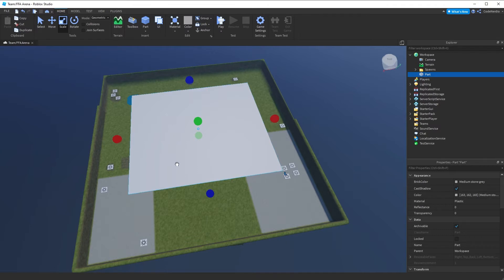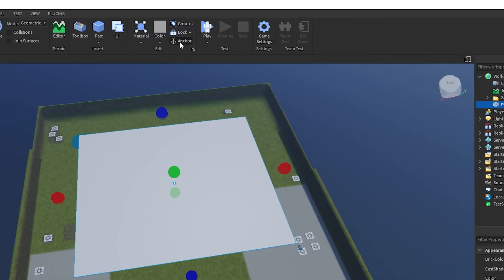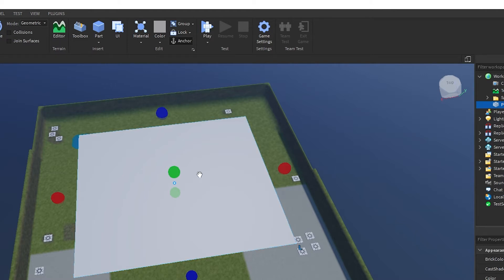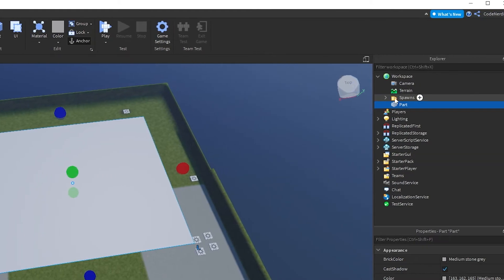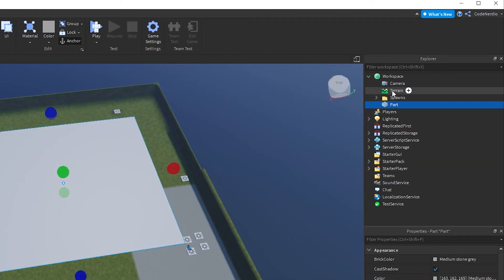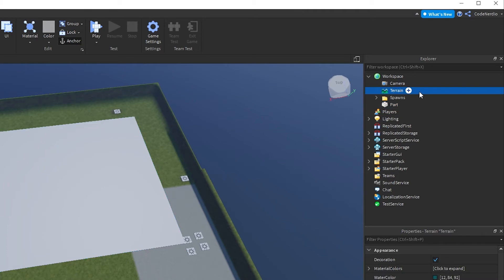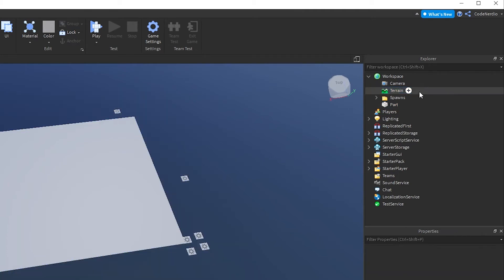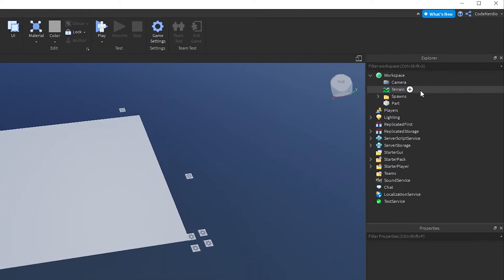Now that I have this part created, I want it to be the ground, which means I want it to stay exactly here. So I'm going to anchor it in place. This anchor means that it will not move. No matter what happens to it, this cannot move. Then I'm going to go ahead and grab the terrain in my Explorer right here, and I'm going to hit delete to delete it.